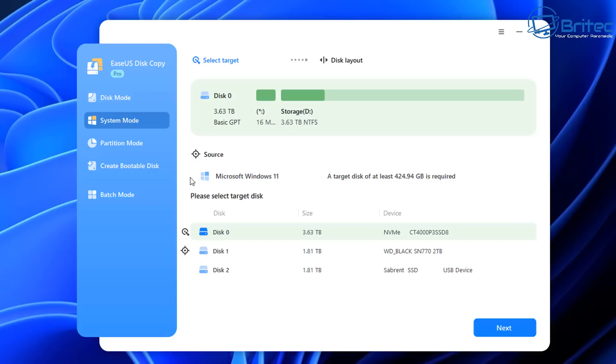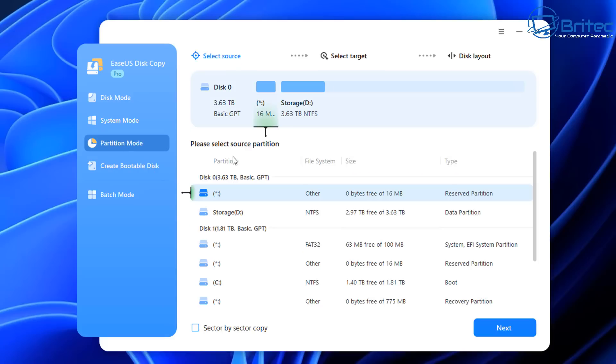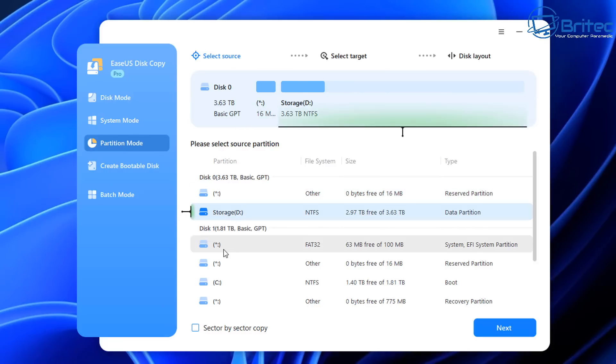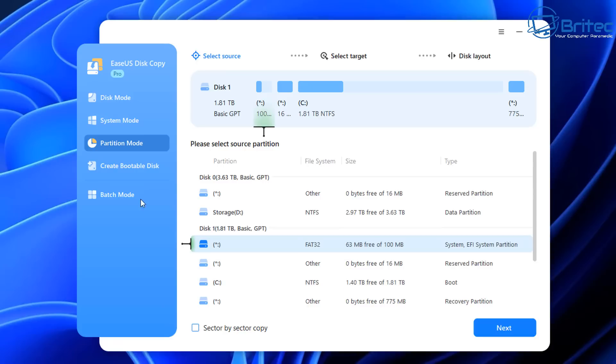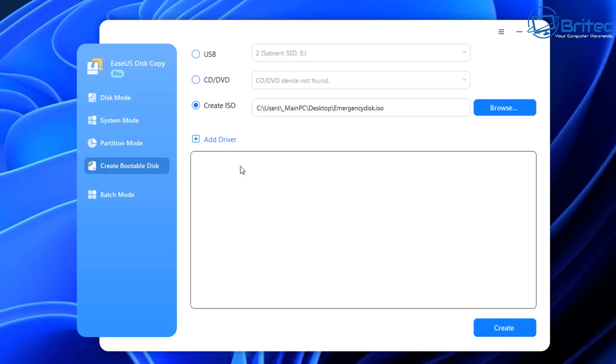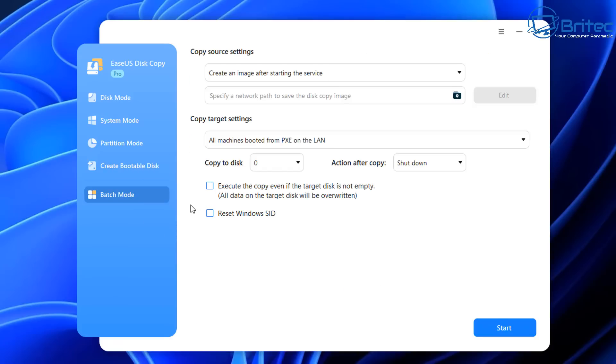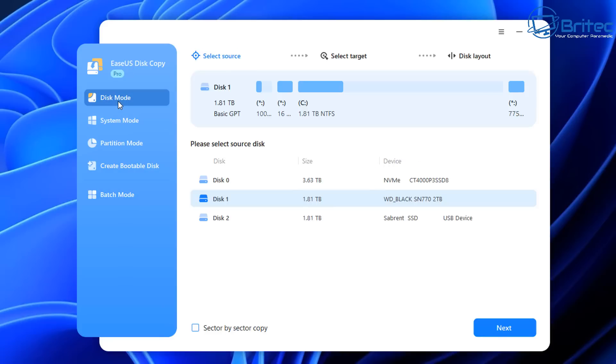There's also Partition Mode if you just want to clone a partition. You can choose this from the top menu. Next is Create a Bootable Disk—useful if your PC isn't booting properly and you need to use a rescue disk. There's also Batch Mode. We're sticking to Disk Mode for this clone. There's a sector-by-sector option too, but I won't go into detail. Let me know if you want a video explaining that.